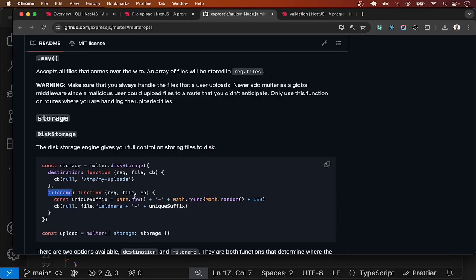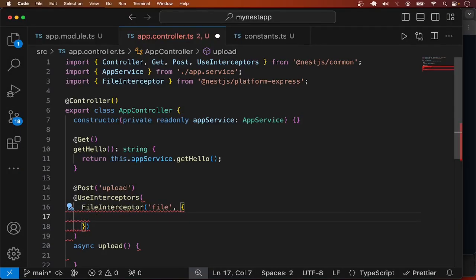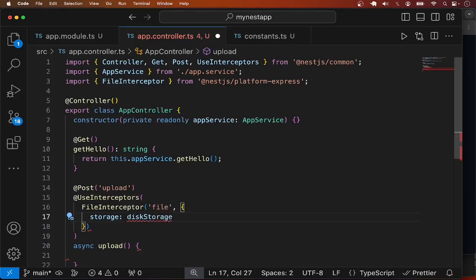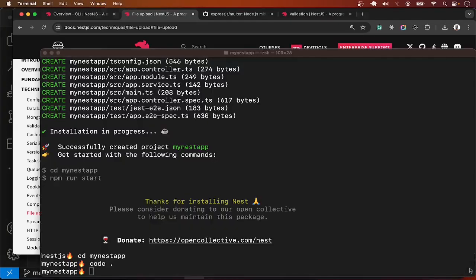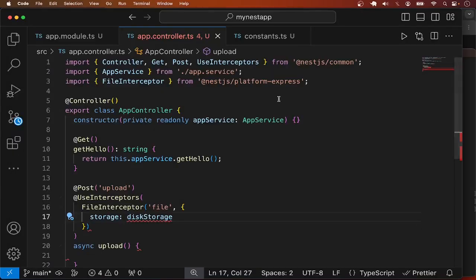All available options are in the Multer documentation. For example, we can set a custom file name by intercepting the incoming request and adding a unique suffix. Let's try the storage option using disk storage — this should come from Multer. The type hinting isn't working because we haven't added the type definitions, so let me install them: 'npm install @types/multer'.